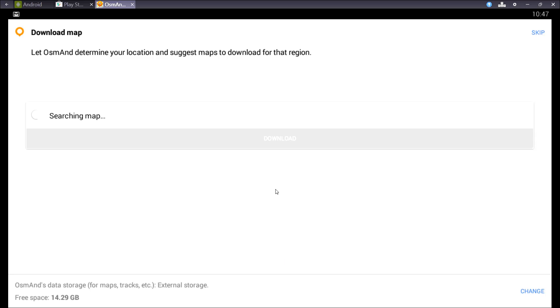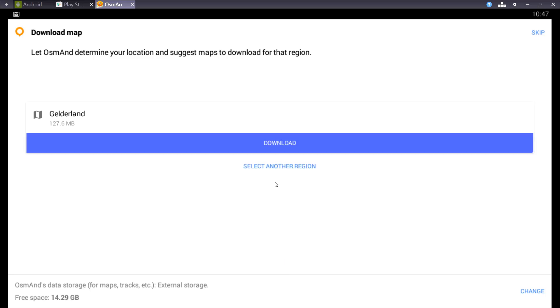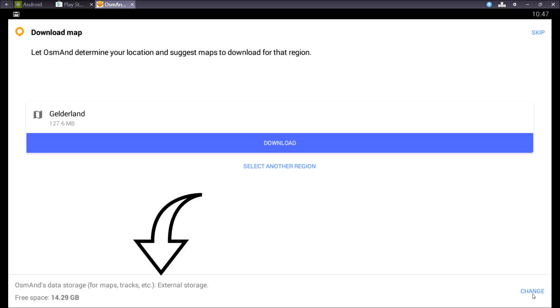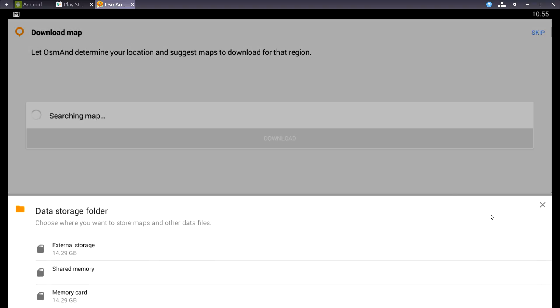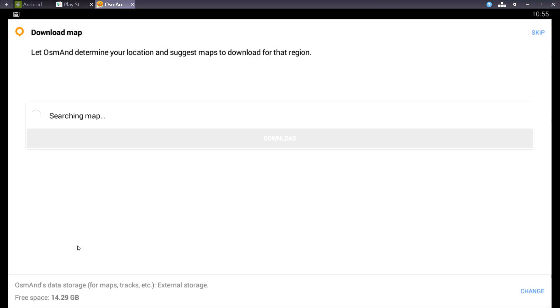In the next screen you can download maps. In the left bottom corner you can see where your maps are going. They should go to your SD card, so press change and press external storage.